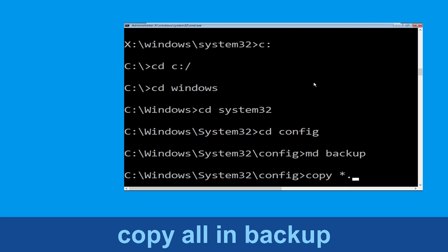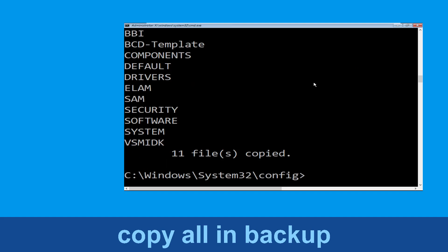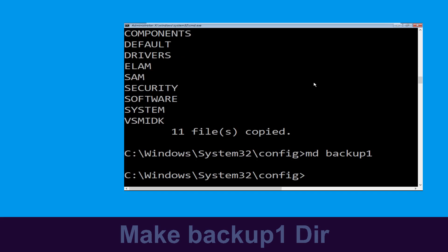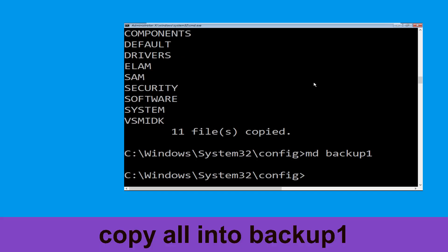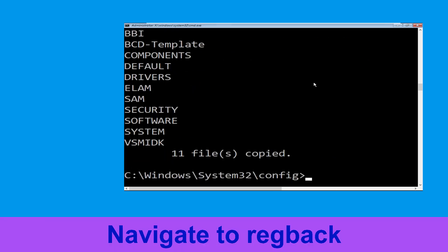Now execute this command: type copy *.* Backup and simply hit enter. Then execute this command: type MD Backup1 and hit enter. Now type copy *.* Backup1 and hit enter.